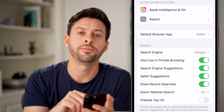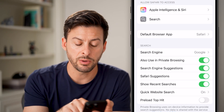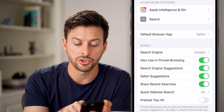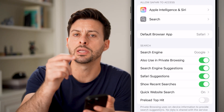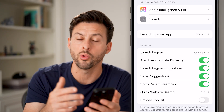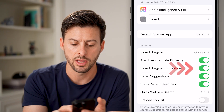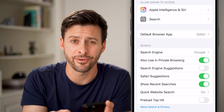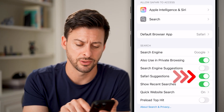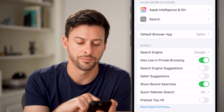We're going to do a few different things. You can see midway down is Search Engine Suggestions — these are the Google or Bing suggestions, or whatever you have. Let's toggle that off. You can also see Safari Suggestions — we're going to turn that off as well.